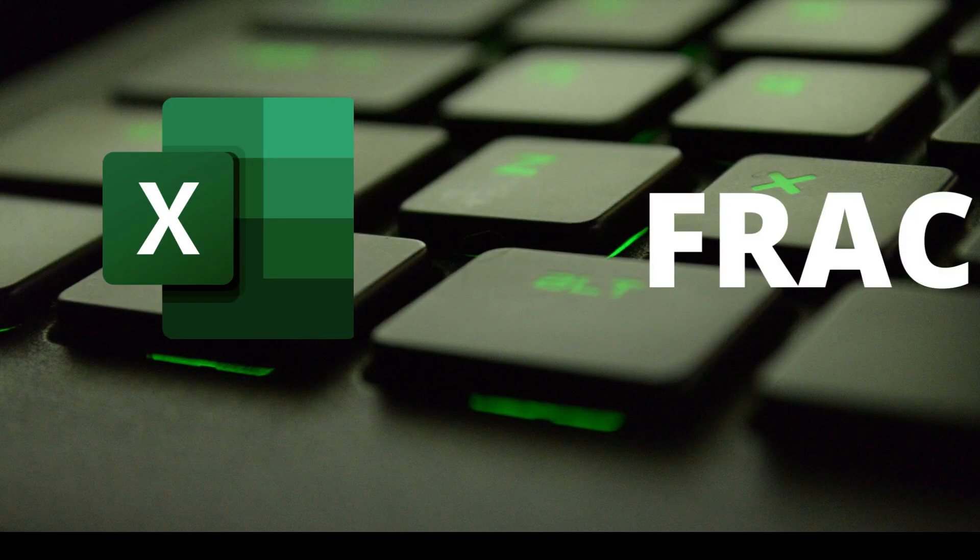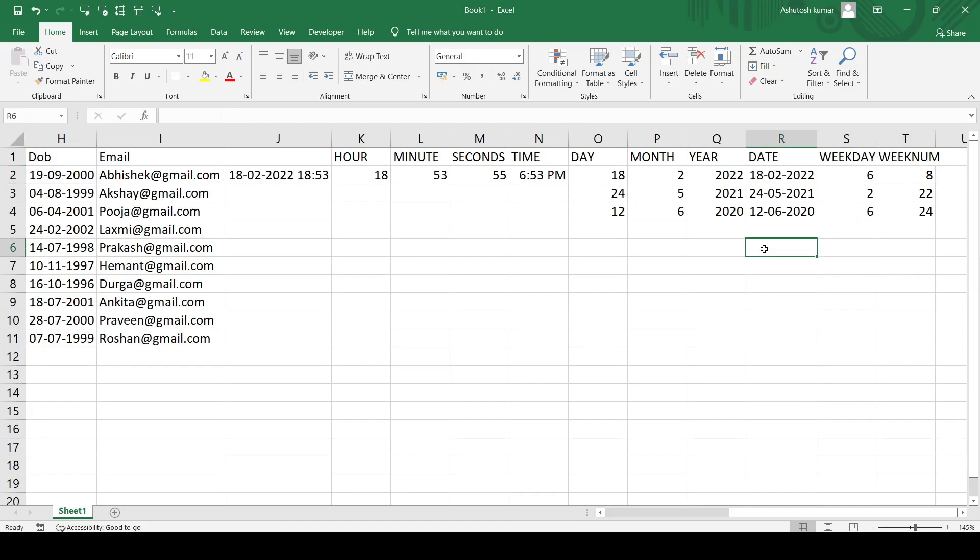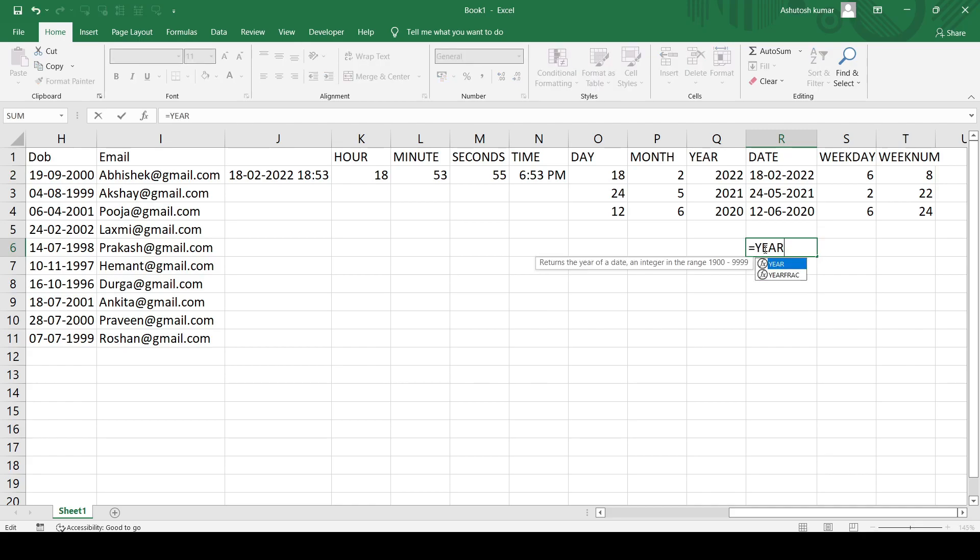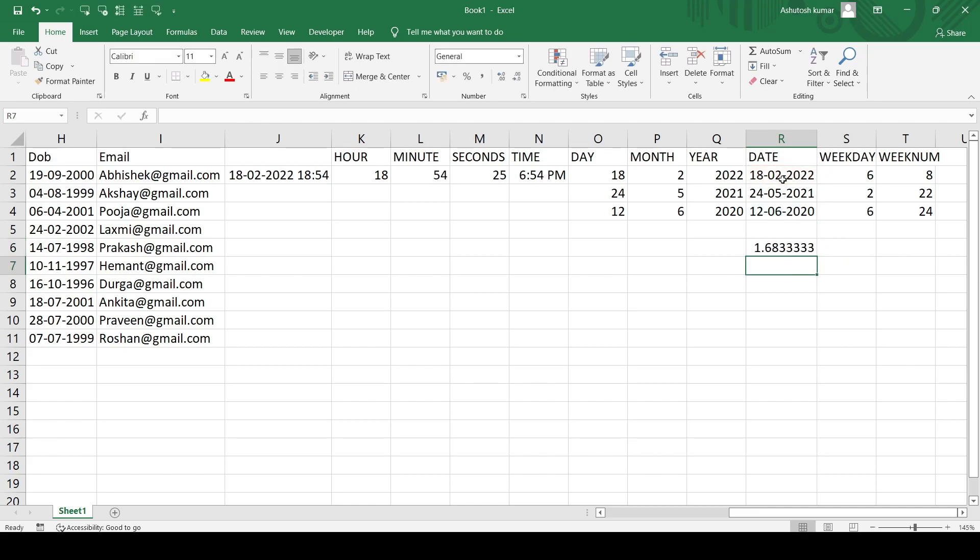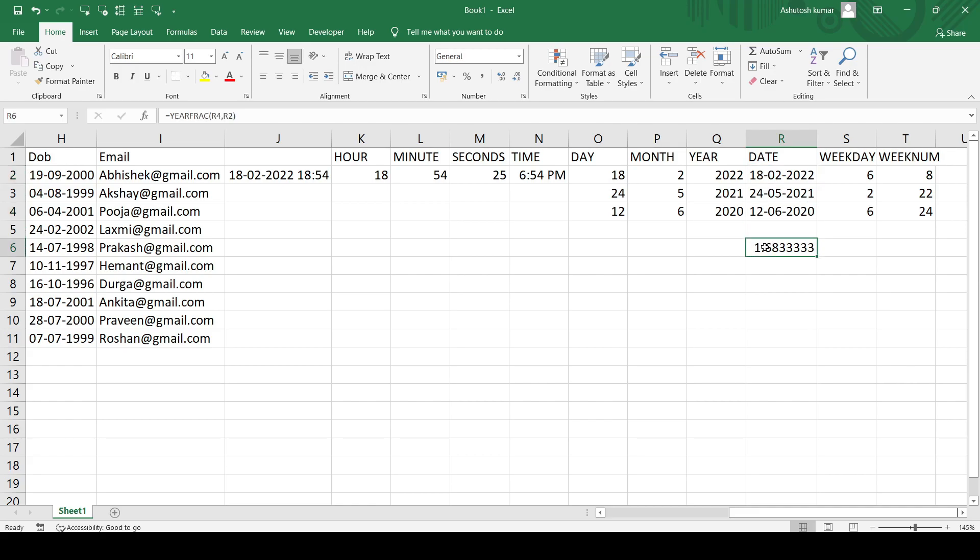Let us move to the other functionalities also, and that is YEARFRAC. This is a bit interesting for me also because I just learned it quite some days back. What if there is a start date and an end date? I'll just consider this particular date as the start date, and I'll consider this 2022 as the end date. I'll hit enter and you can see it is giving me the year value in fractions. So the difference between these two dates is 1.68 years.